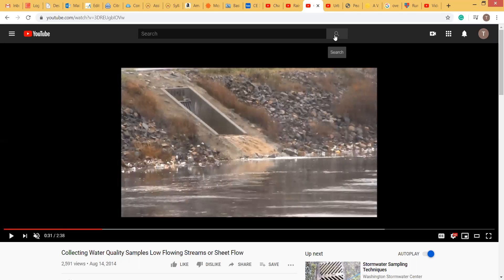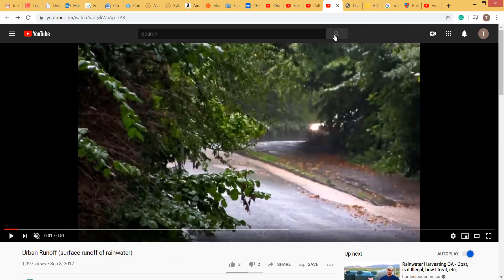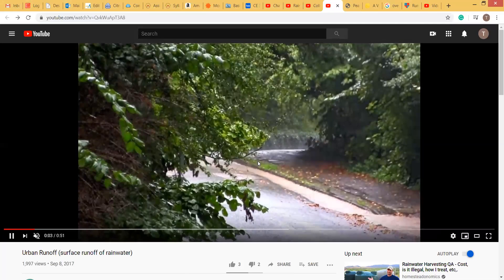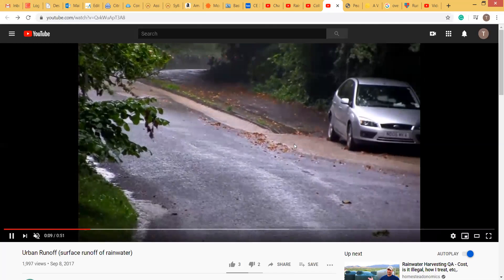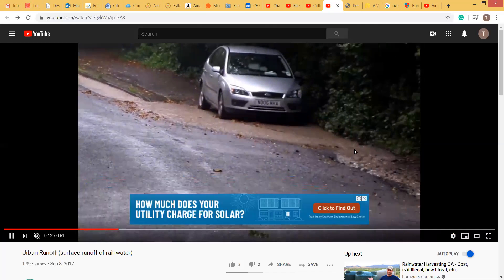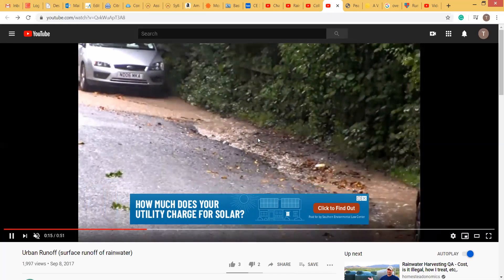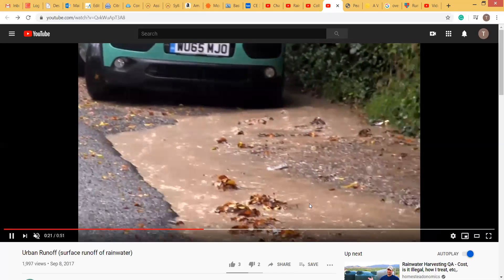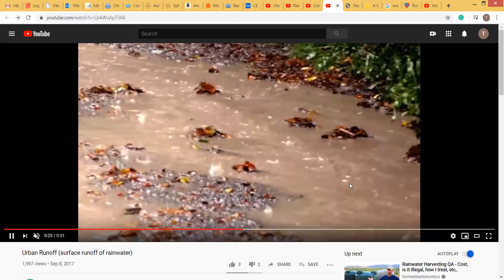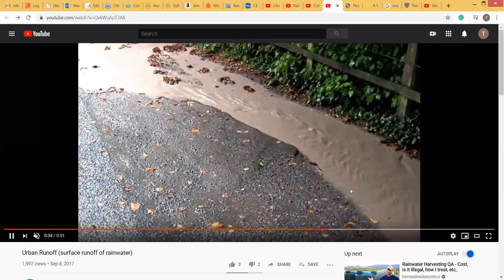Now moving to the next one: initially there was the sheet flow, and you see with distance the flow is actually increasing, because from different parts water is coming into this flow and the water level is increasing a little bit. So eventually this water will go through some storm sewer or finally fall into some river, lake, or canal — where that will be the open channel flow.